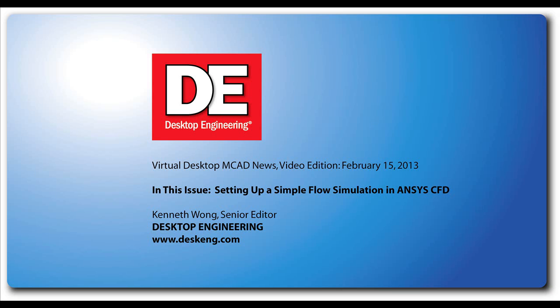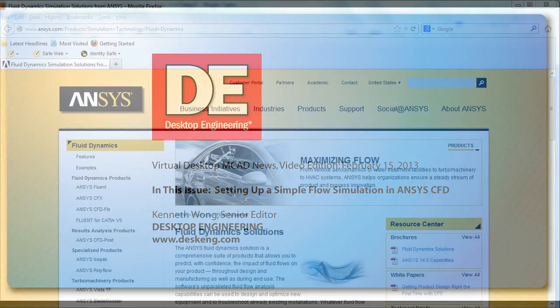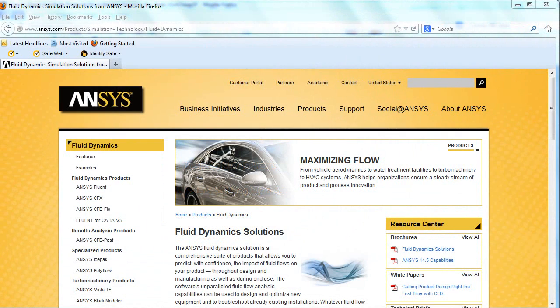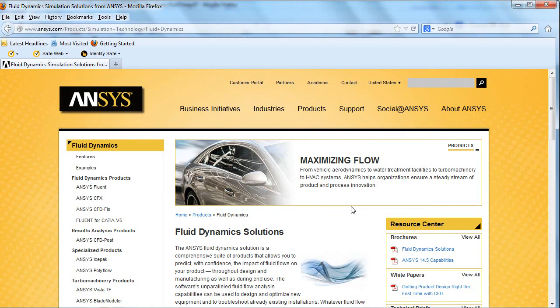But setting up fluid problems in a more advanced analysis program requires understanding the input the software needs and how a real-world scenario is expressed in mathematical terms. So I've asked Gilles Igenspiele from ANSYS to walk us through what might be the most perplexing parts of a simple CFD simulation. Gilles, welcome, and could you tell us about what you do at ANSYS?